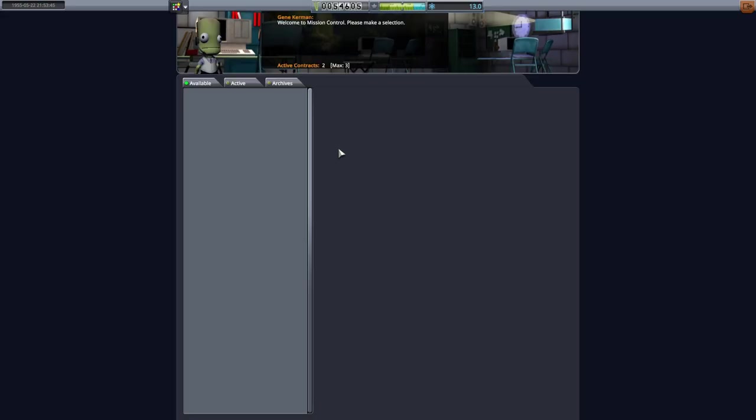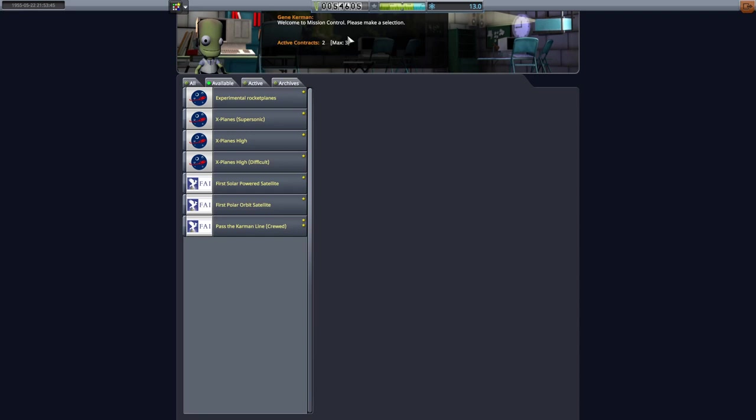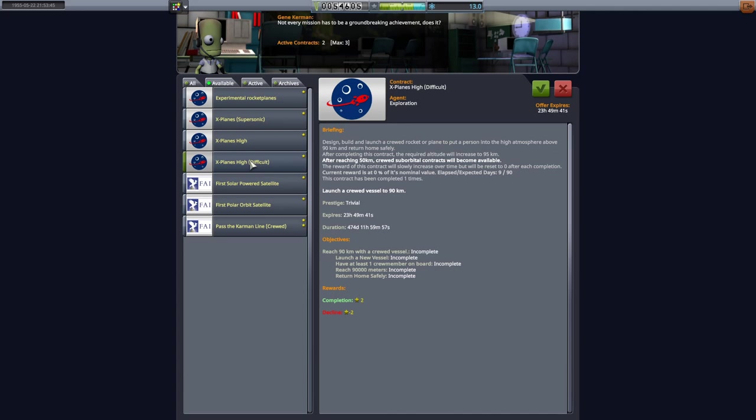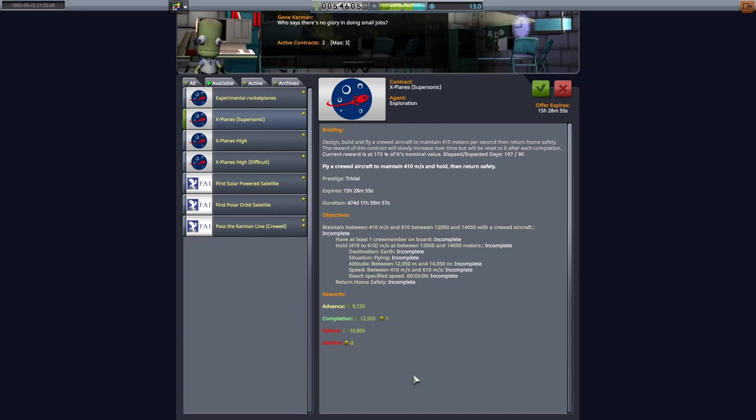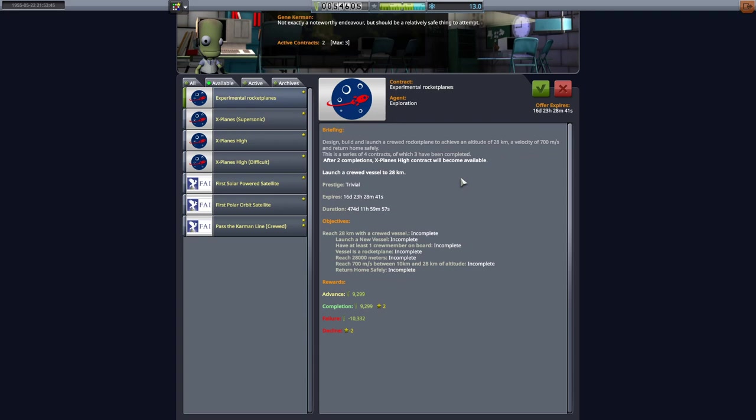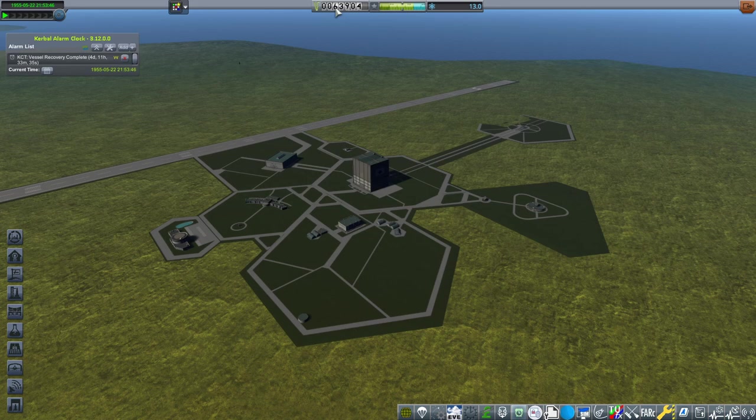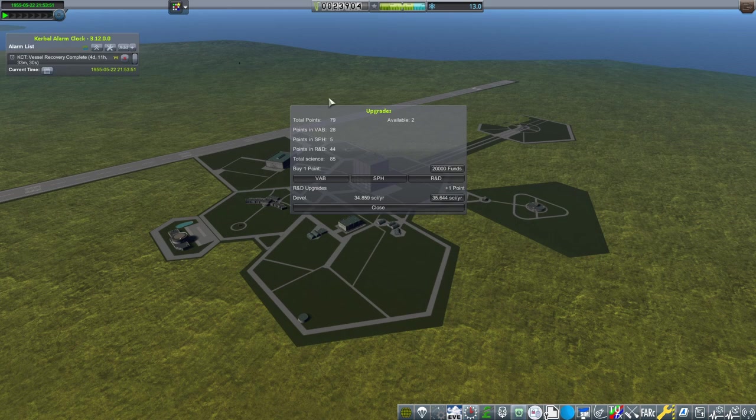That flight was exhilarating, as always, back into the mission control, deciding to finish off the fourth of four experimental rocket plane contracts. Because these X-plane high contracts, first of all, the X-plane high difficult, we can't reach 90 kilometers yet without, well, making the pilot suffocate. This one we are capable of completing, but if we look at the current reward percentage, it is at zero. So there's absolutely no point in doing this yet until we can actually profit off of it. X-plane supersonic is about 3,000 funds more profitable. However, I didn't want to finish this one off because it was the last one. So we're going to accept that. And then we have 63K funds. That is looking like two upgrade points to me. And we are going to split them up. We're going to put one in the R&D and one in the vehicle assembly building.